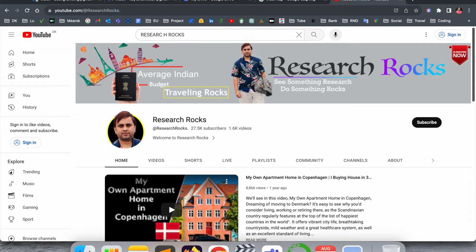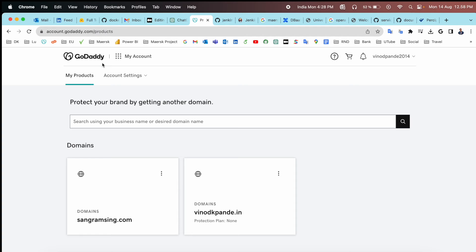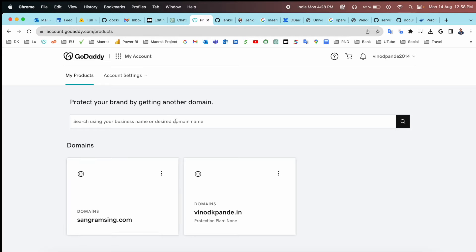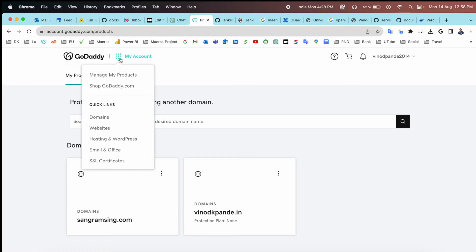It's very simple. First of all, you need to sign in to your GoDaddy account. Here is my personal website sangramsingh.com. At the top of the screen, there are six dots available. You just simply click here.